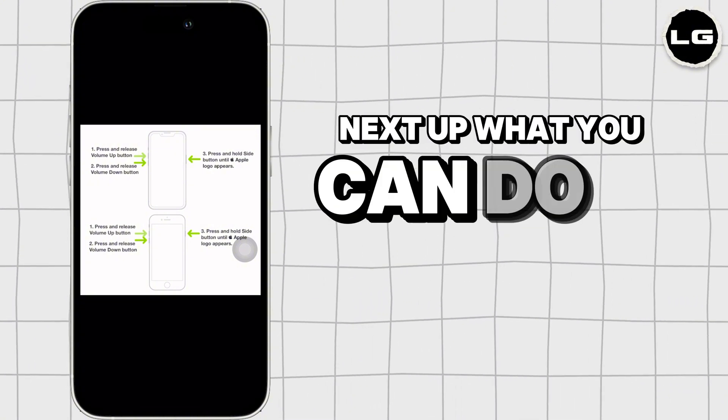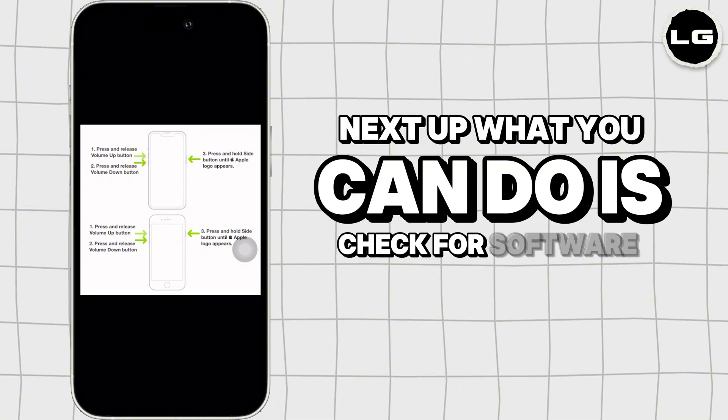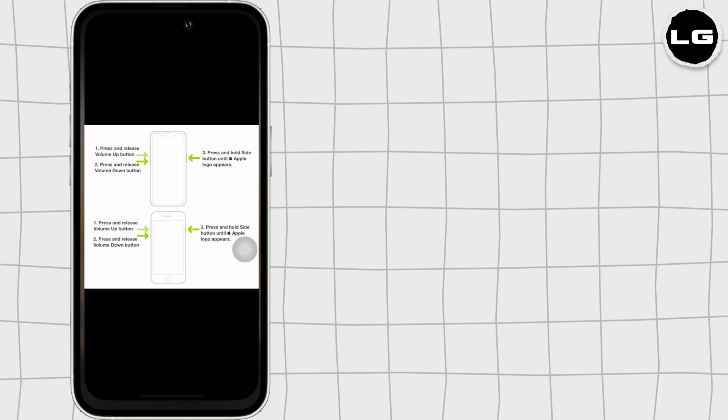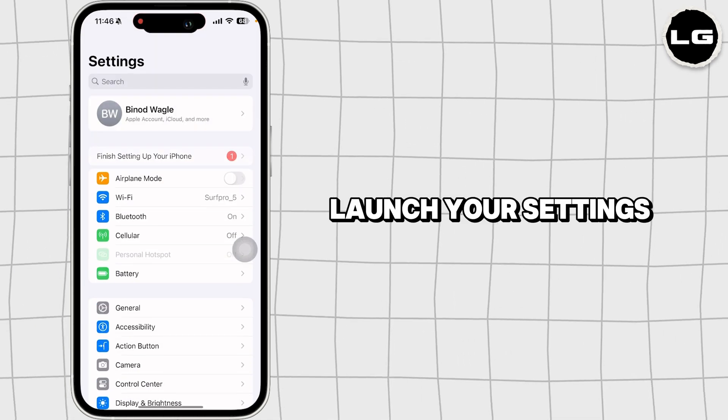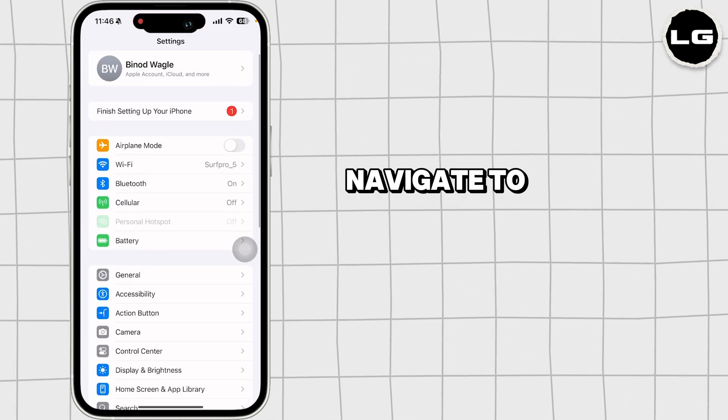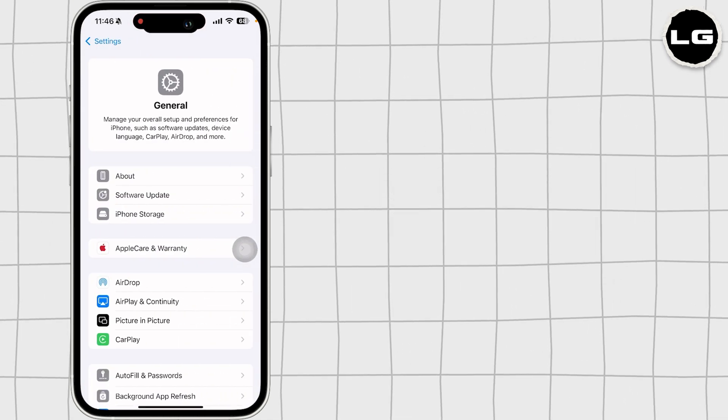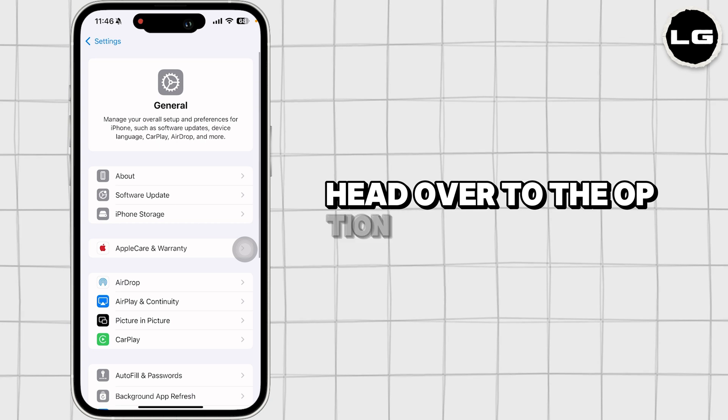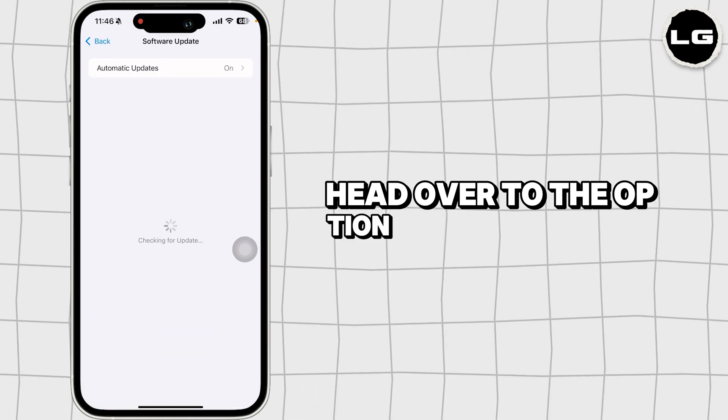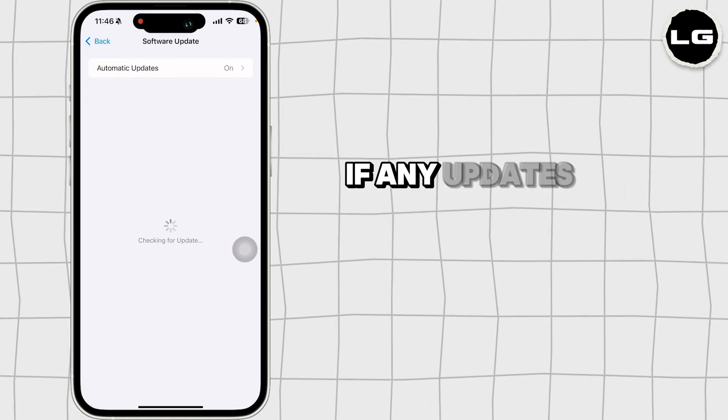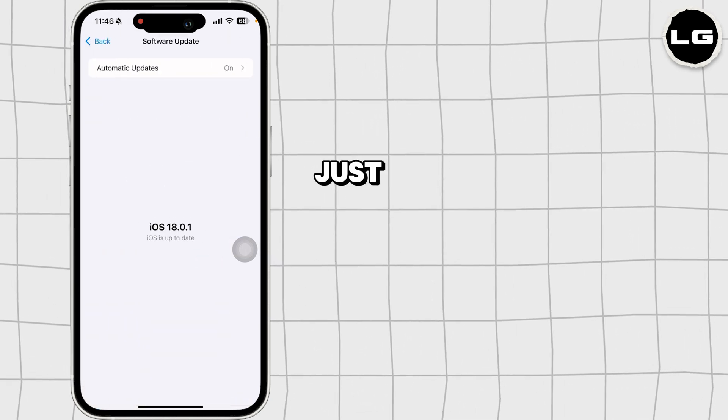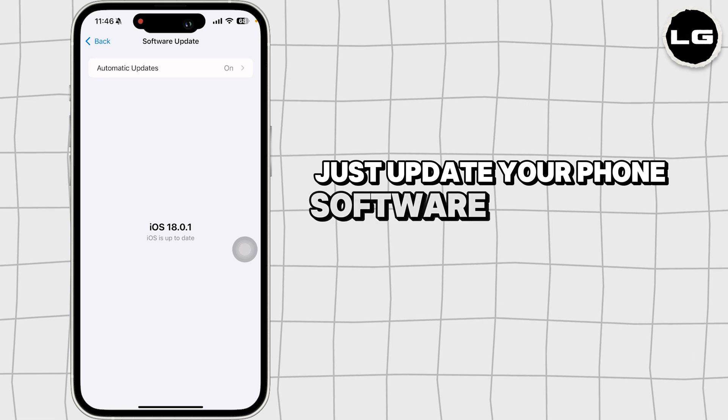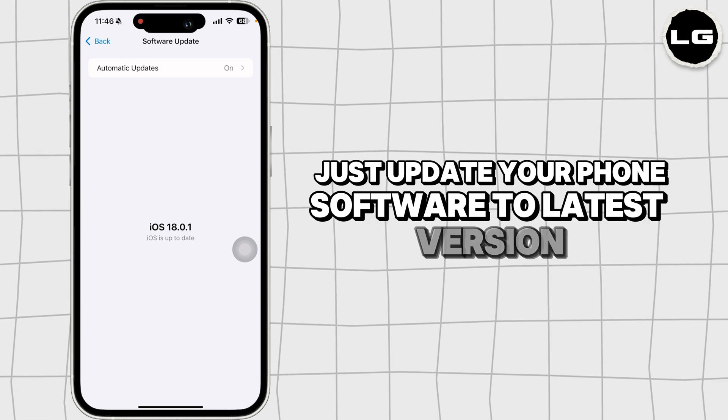Next up, what you can do is check for software updates. For that, launch your settings, navigate to the option of general, head over to the option software update. If any updates are available for your device, just update your phone software to its latest version.